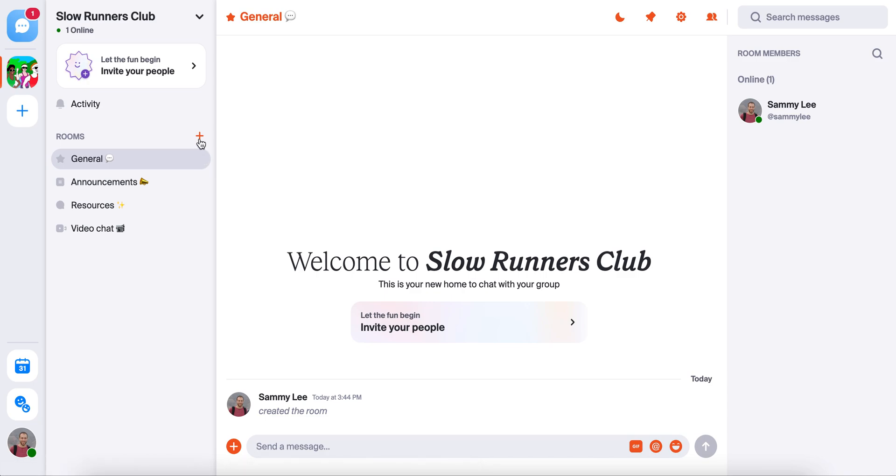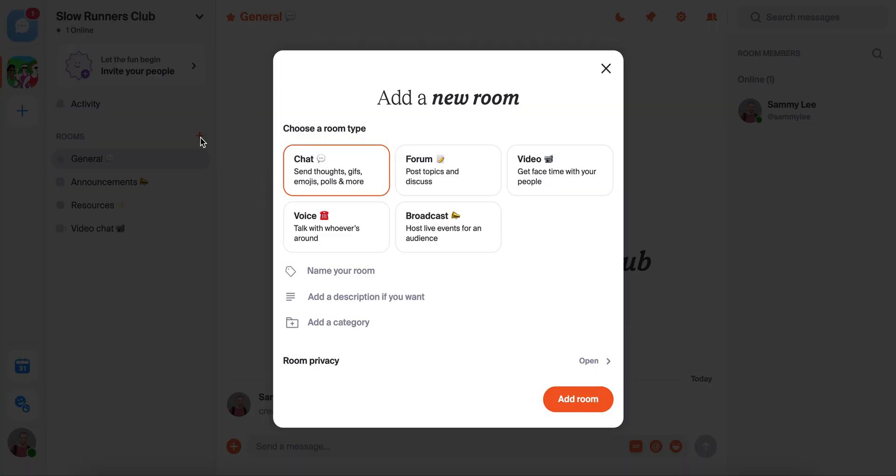One of the first things you'll probably want to do is start building out the structure of your home. To create a new room, you'll press this little plus button here, and you'll see there are five different kinds of rooms that you can mix and match to create your ideal space.